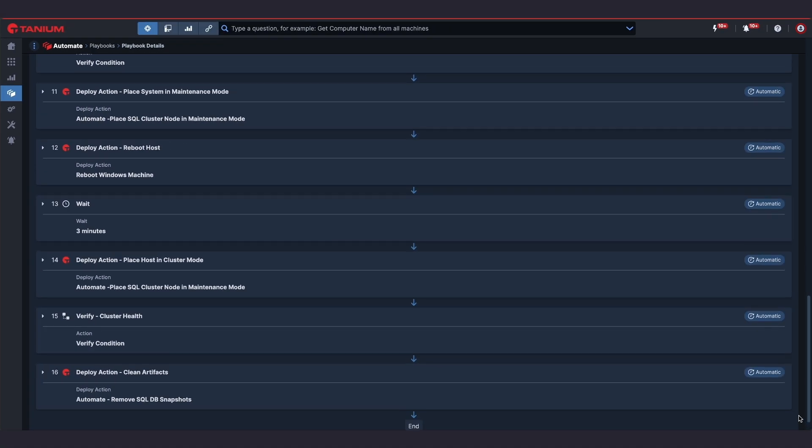Each step has completion criteria to ensure that the action has reached the desired state on the endpoint before moving on to the next step in the playbook.